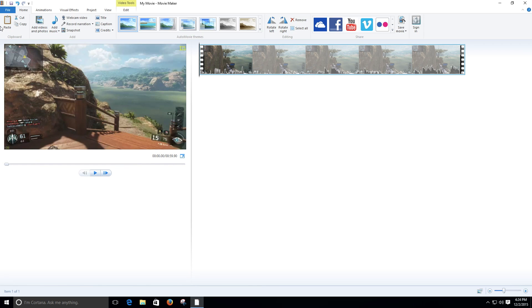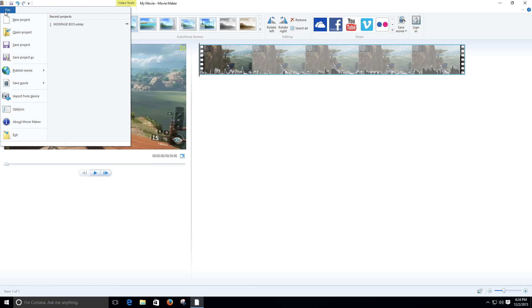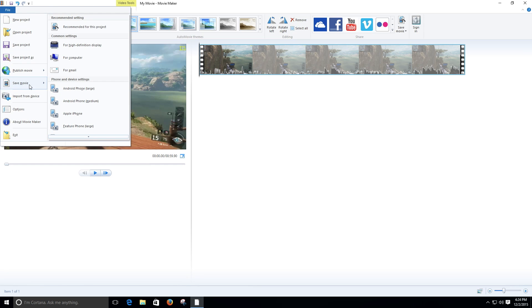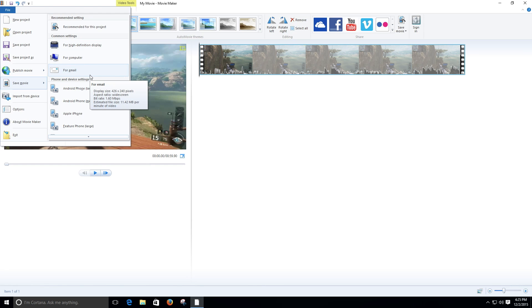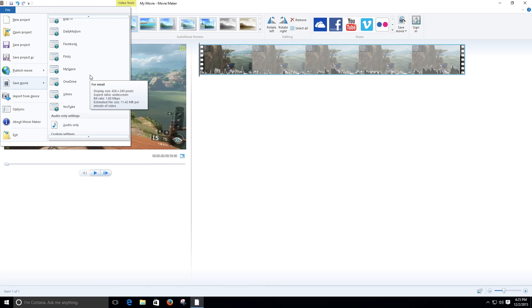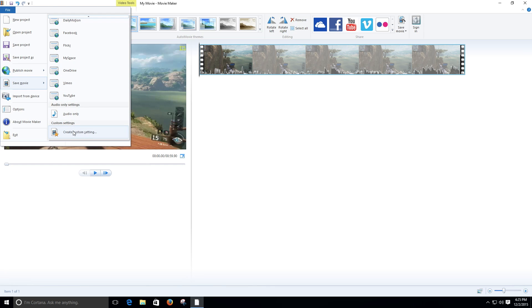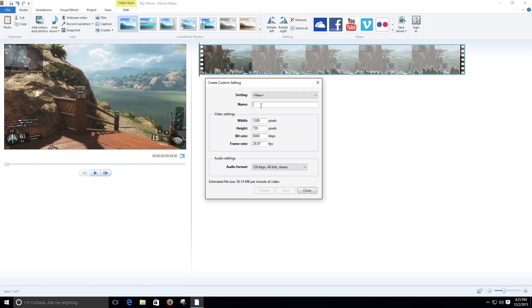Once you have that done, let's go ahead and save and render. Right here we got the render settings of Movie Maker, but you can create your own. So we come over here and create custom setting. It's very easy.